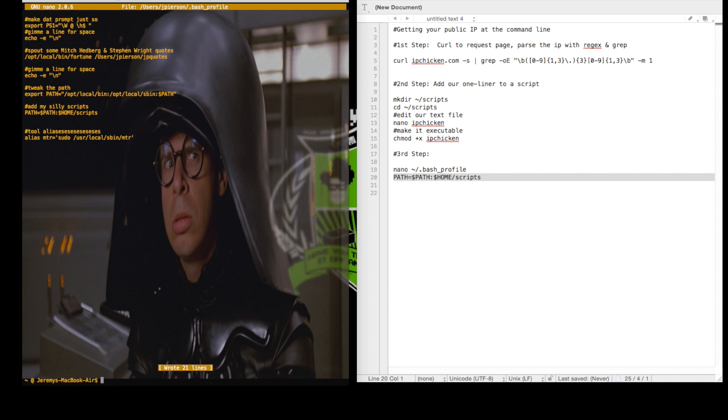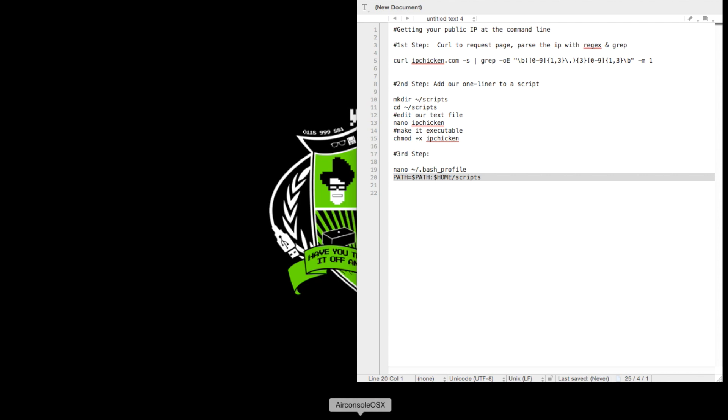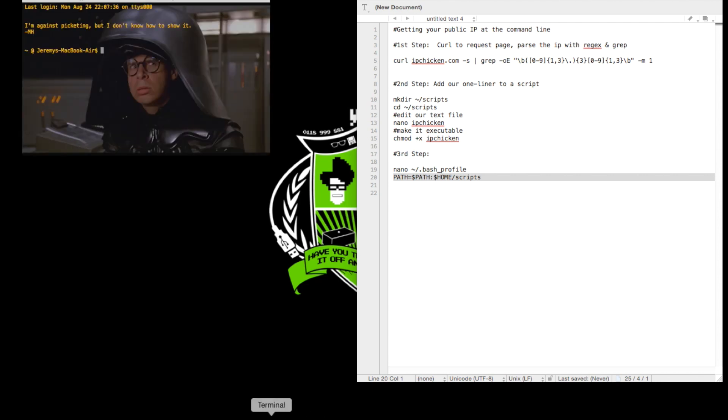And since I just changed the bash profile, I'll need to close this terminal session and open another one for it to take effect.